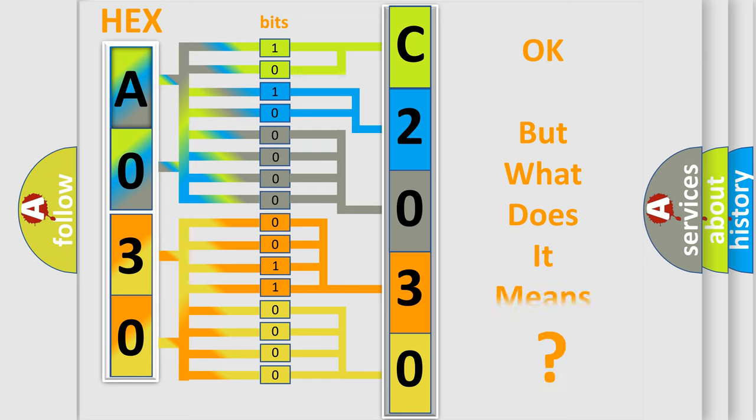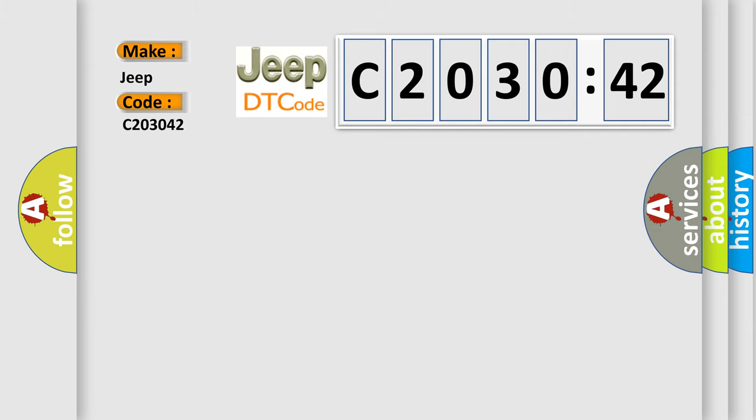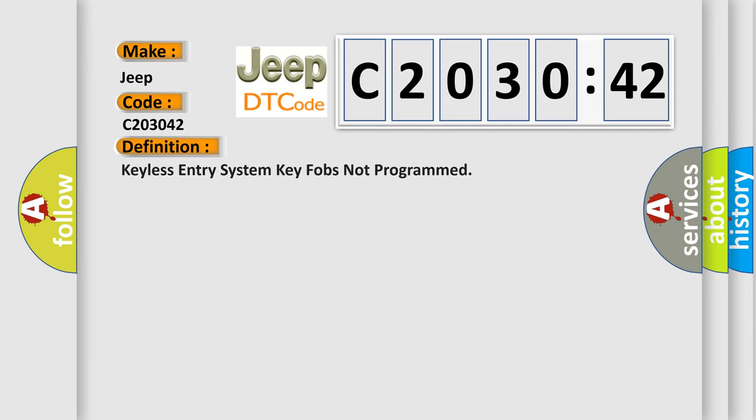The number itself does not make sense to us if we cannot assign information about it to what it actually expresses. So, what does the diagnostic trouble code C203042 interpret specifically for Jeep car manufacturers? The basic definition is keyless entry system key fobs not programmed.